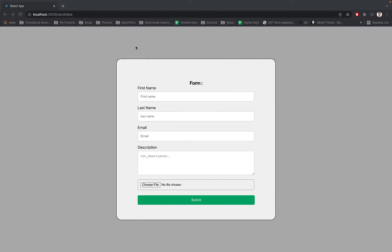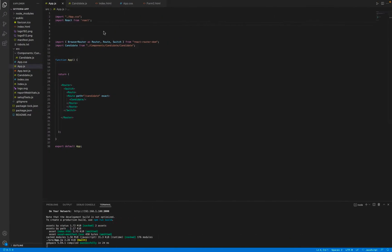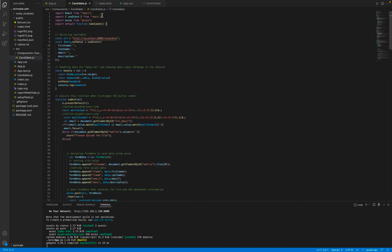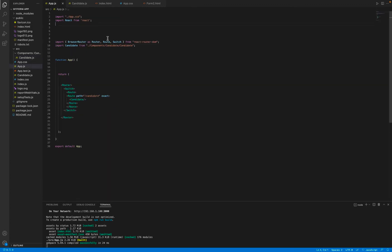Let me refresh this folder — as you can see, the data is stored as JSON. Now let me move to the front end and explain how it works. Here is our app. I use React Router, so make sure to install it — it's React Router DOM. You can install it by typing 'npm install react-router-dom' in your terminal.